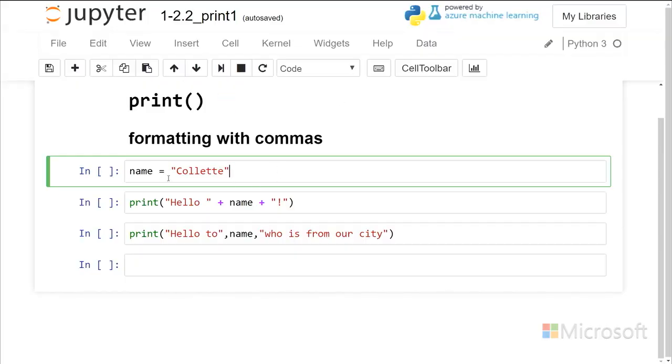So I'm going to just create a string variable here and enter the name Collette, and I need to run that cell so that that variable name gets populated with the string.